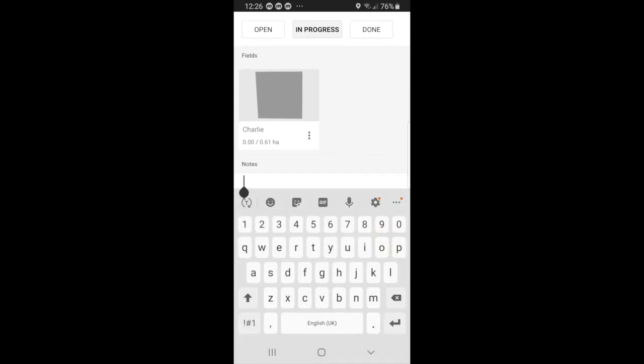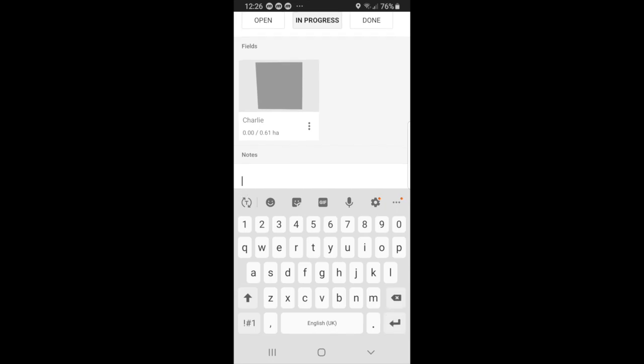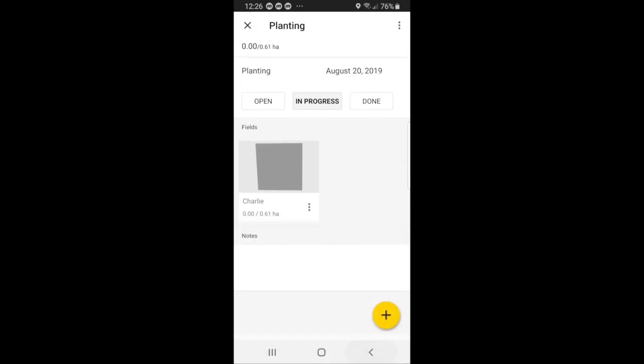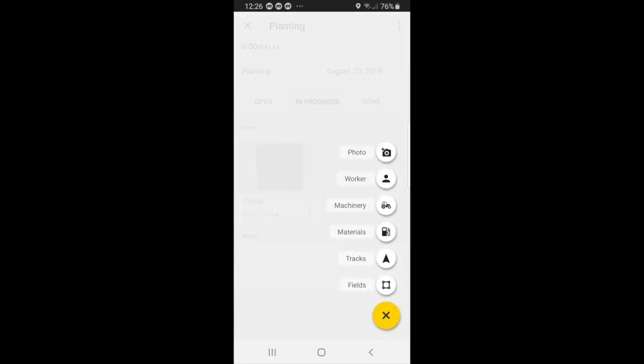But let me just hit the back button. One second. You can also go to plus. Here you can add information about the workers, machinery, materials you use, tracks or fields. So for now, we will choose a worker.